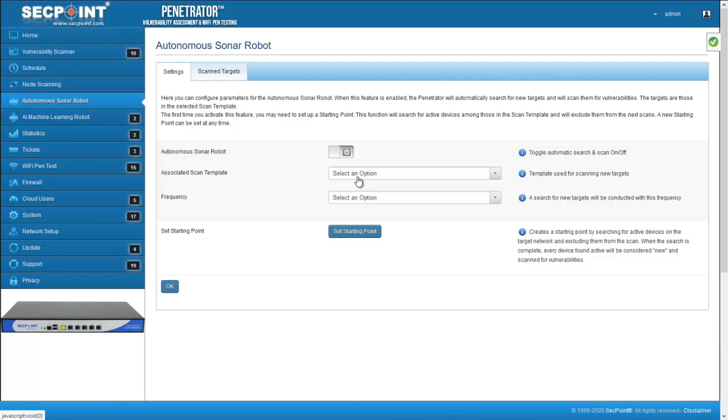It also contains the list of devices that are not to be scanned. The frequency defines how often the robot will wake up and perform a new research for active devices in the range of targets specified in the scan template.